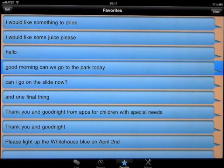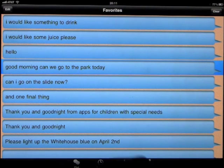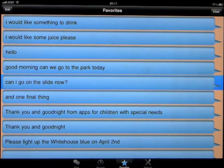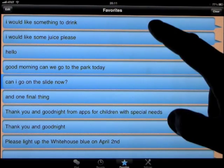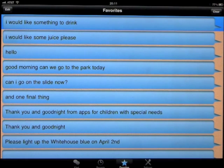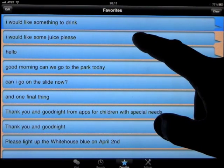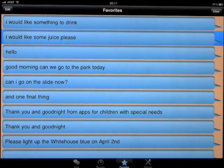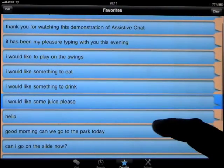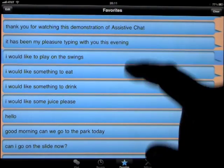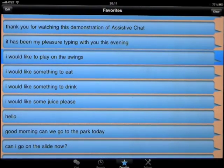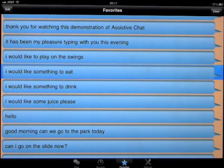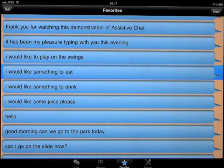Good morning. Can we go to the park today? Can I go on the slide now? I would like something to drink. I would like some juice, please. I would like to play on the swings. I would like something to eat.